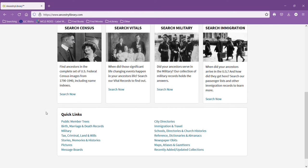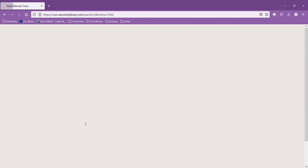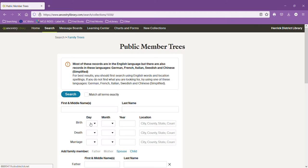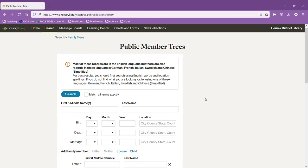You can also access the public member trees, which once you click on there, those are people who have put together a family tree and made it available to the public. So these records aren't necessarily verified by Ancestry, but usually the people who put information here have taken a lot of time to research their family.